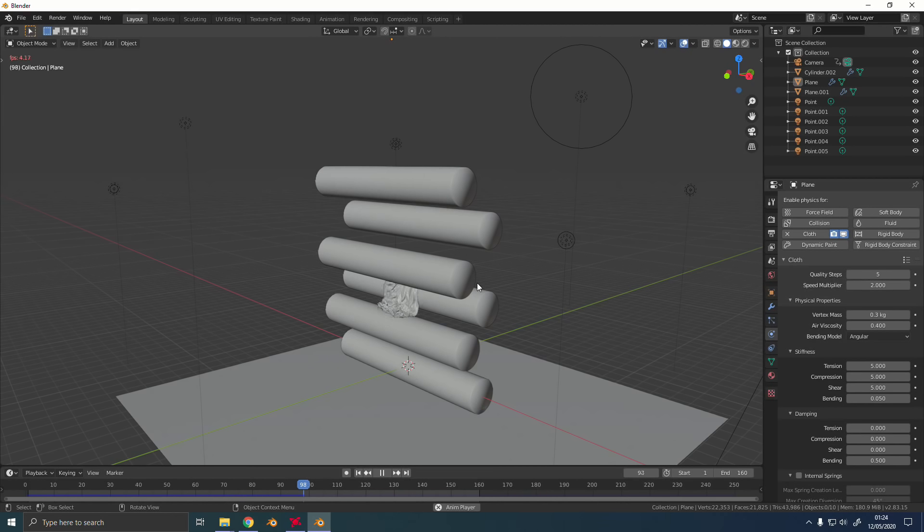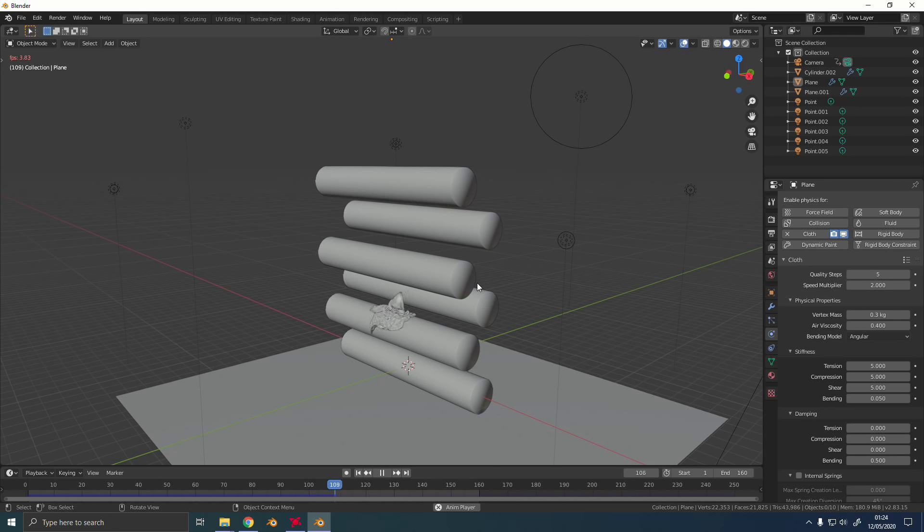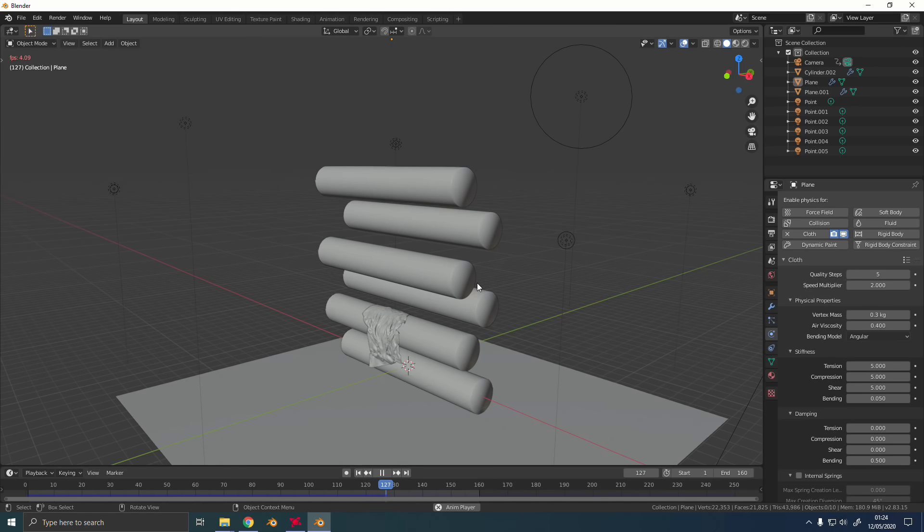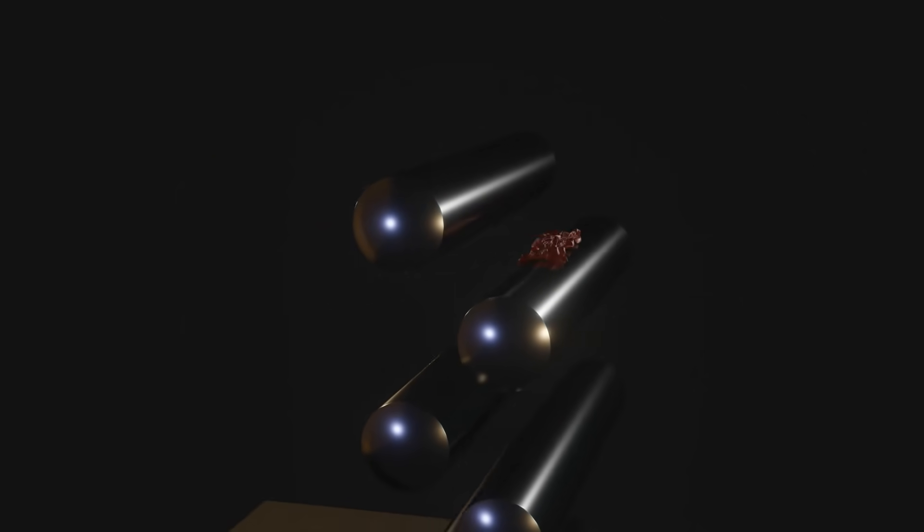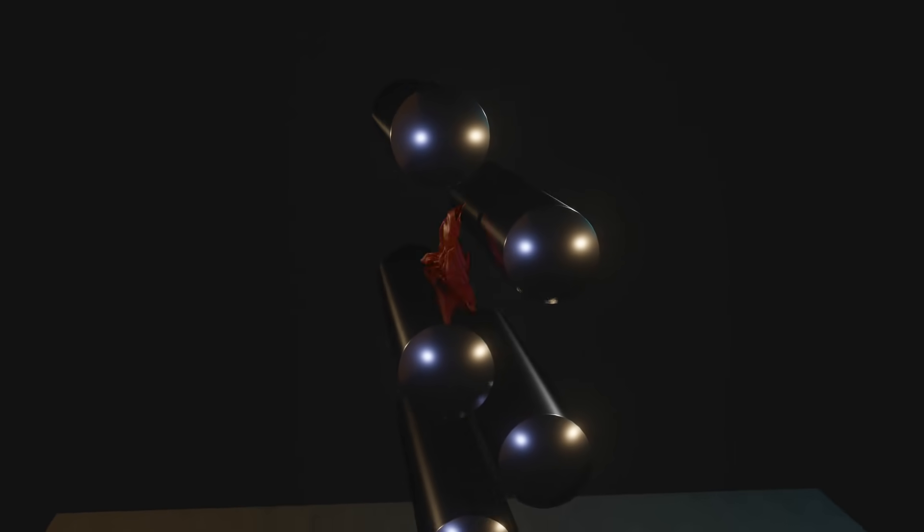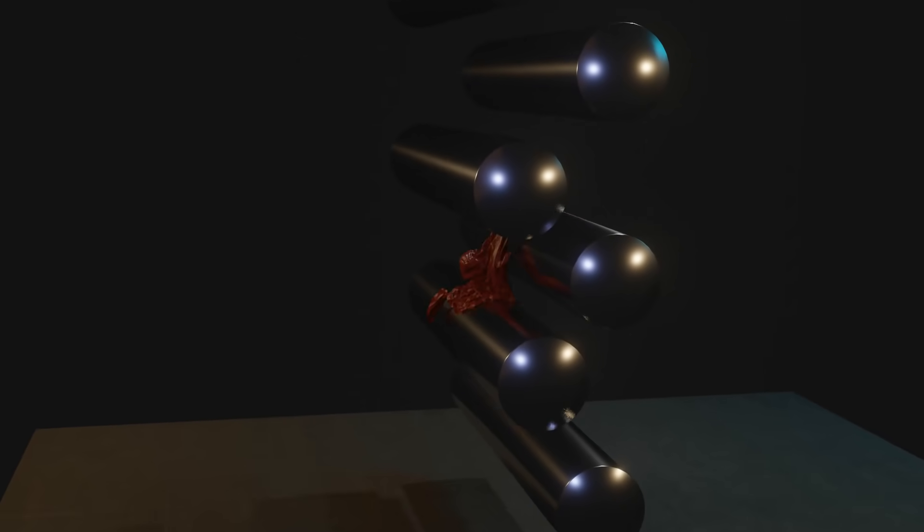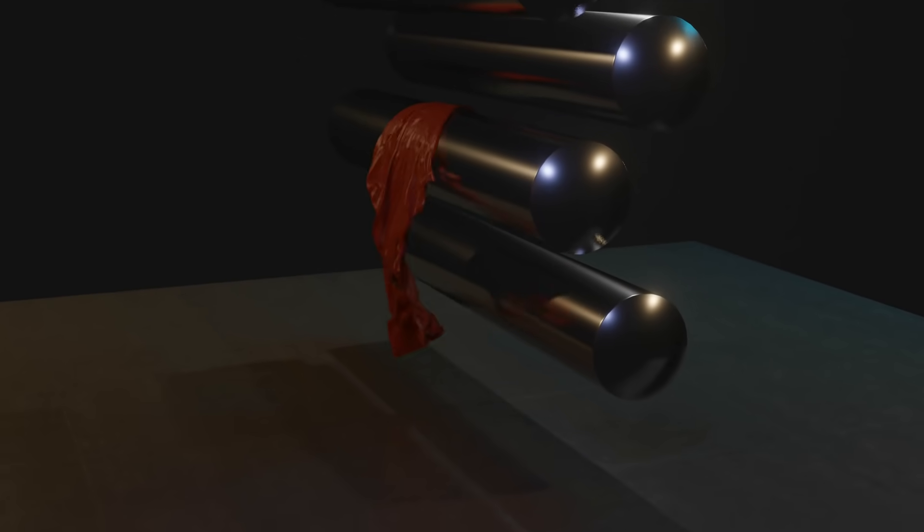So here's a much more complex simulation running in 2.83. There's a cloth material and it's bouncing off all these tubes, folding over itself. It's lovely and smooth and it's running about four or five times faster than the other sim was, despite all the added complexity here.